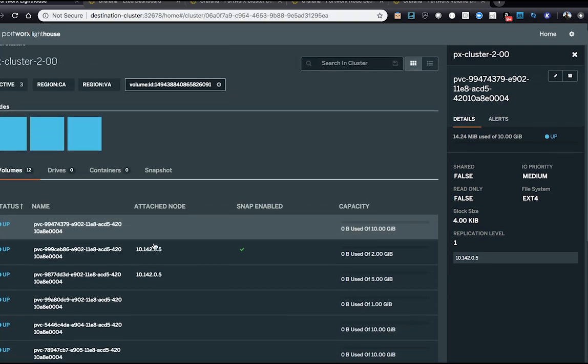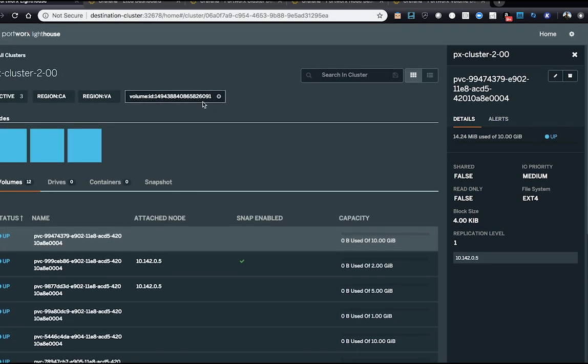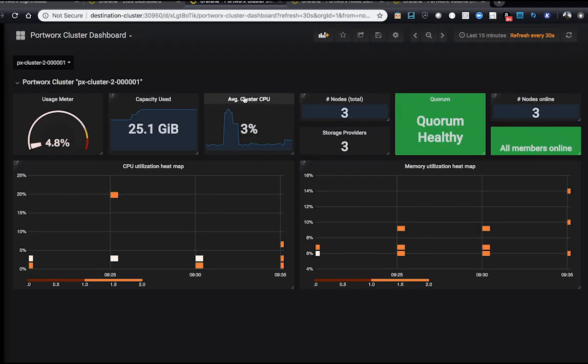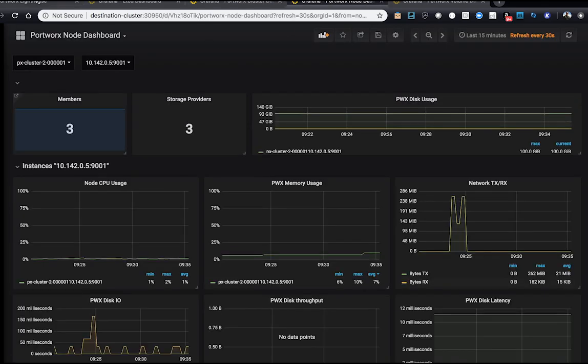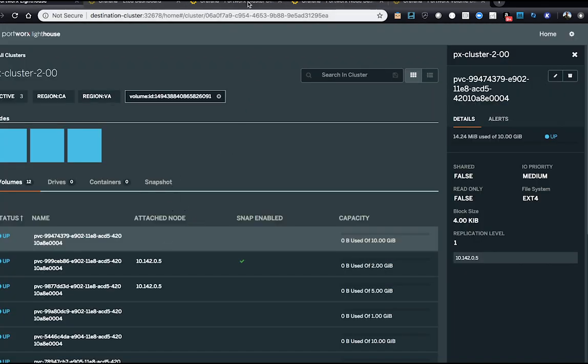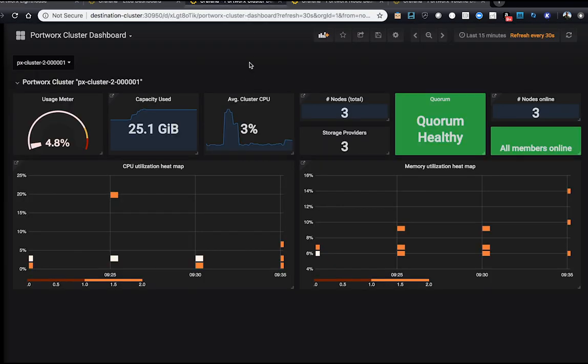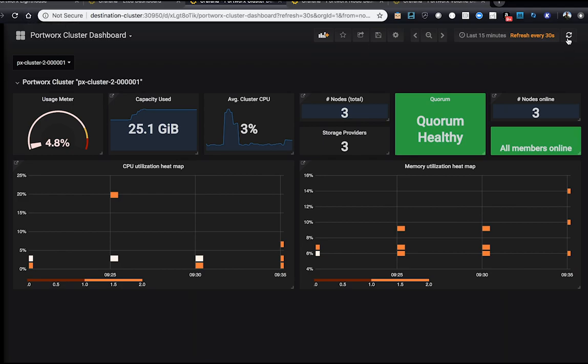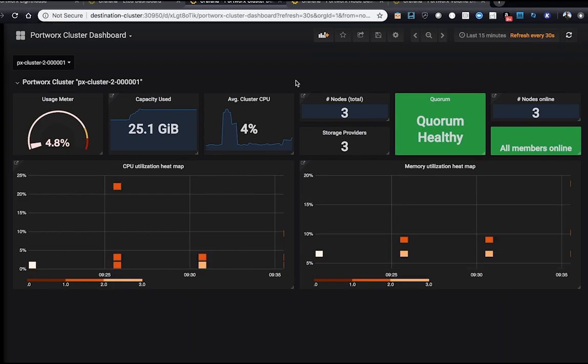And what this effectively does is move and augment the namespace from one cluster to another, where this cluster has much more CPU available to it. So now we can see we're using about 3% CPU, 4% CPU, instead of the 70, 80, 90 that we were using in the first cluster. And we can decommission the first cluster. We can reuse it.